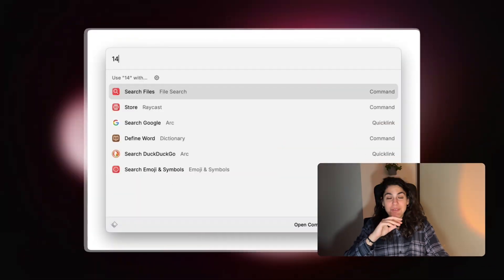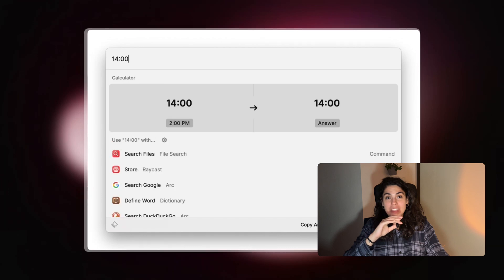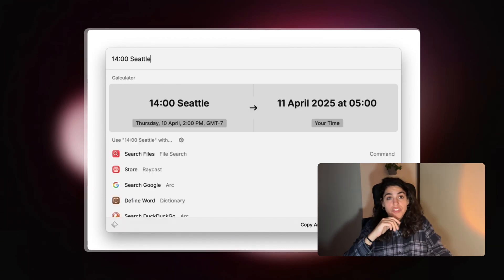Six: time zone converter. This one is very useful. I work with clients from all over the world and scheduling meetings can get crazy. Raycast helps me check the time between time zones.